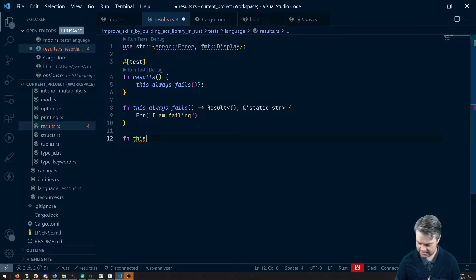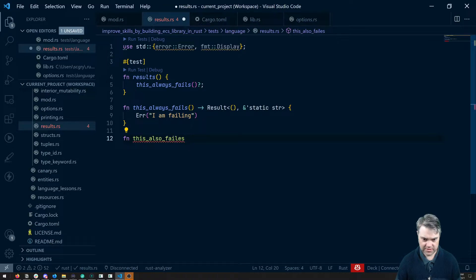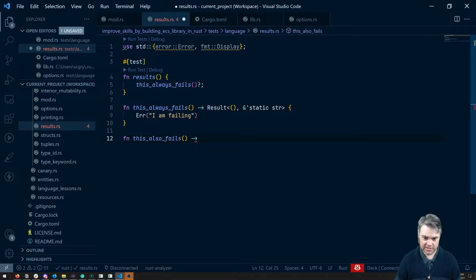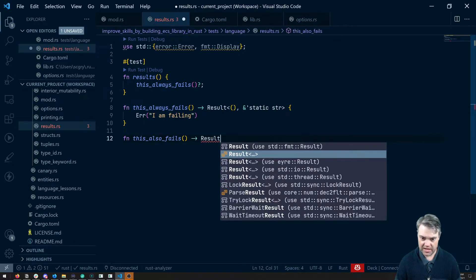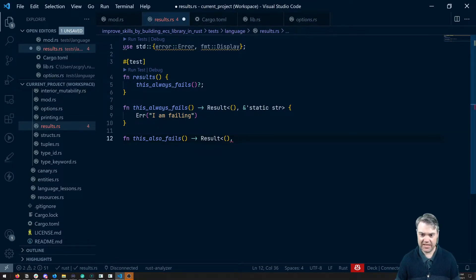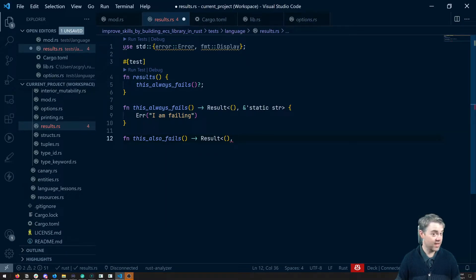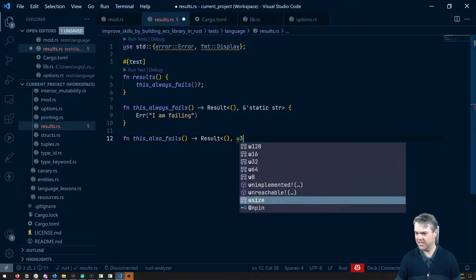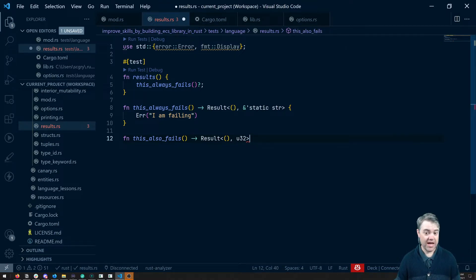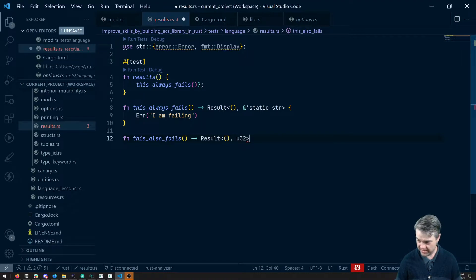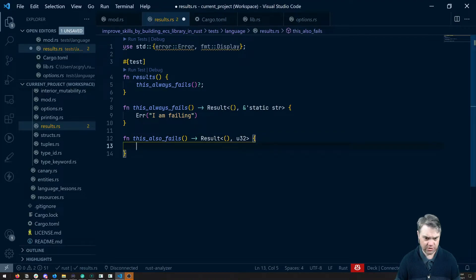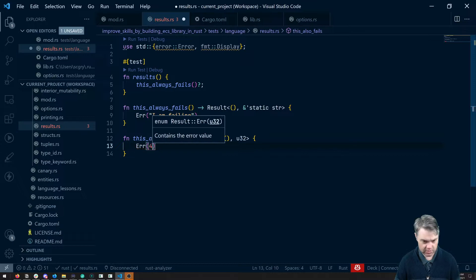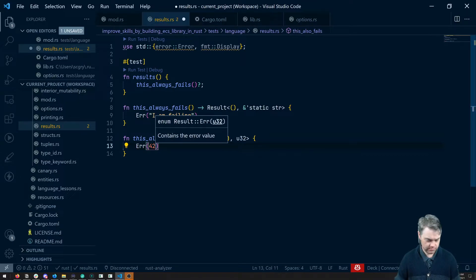This also fails. And it returns its own result. And perhaps its return type isn't a static string. Perhaps its return type is for some reason U32. Any type can be thrown in here. The compiler doesn't really care about that. And so here we're going to type error and like, I don't know, 42.